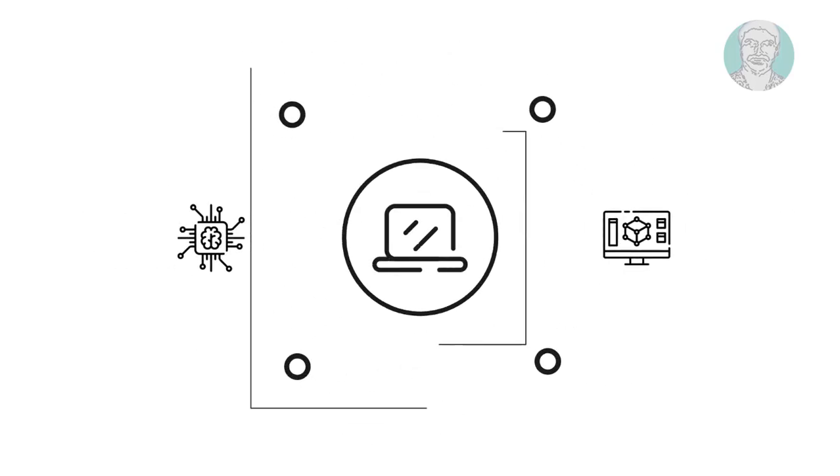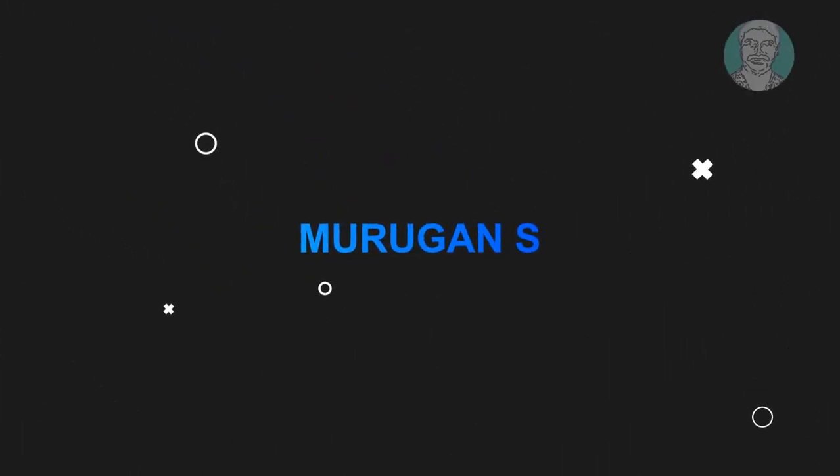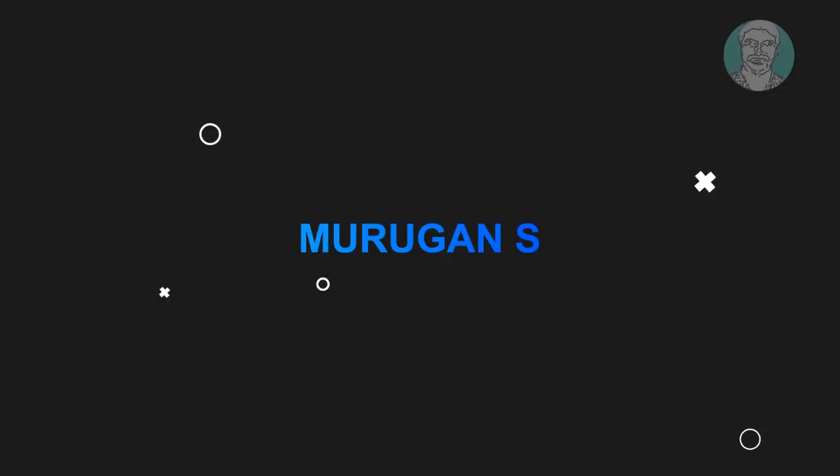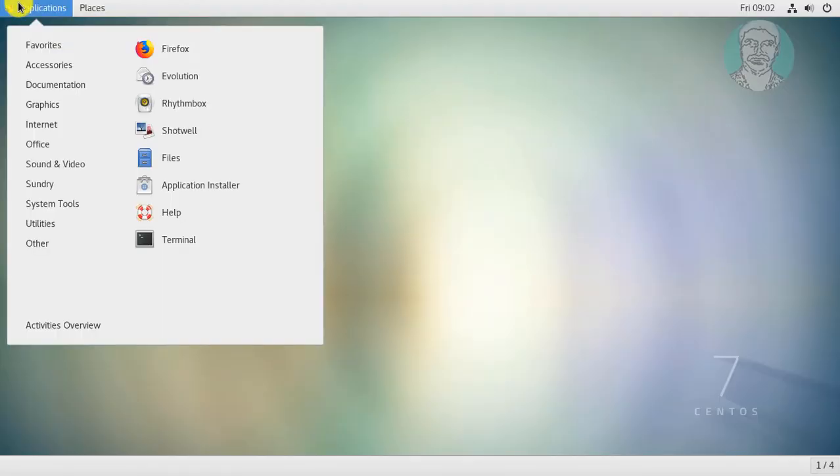Welcome viewer, I am Murigan S. This video tutorial describes how to completely remove PHP from CentOS.